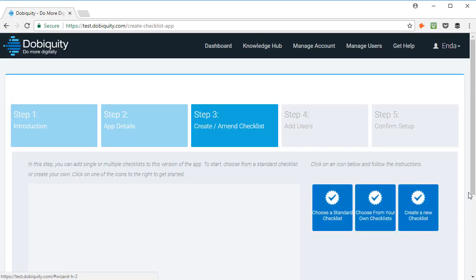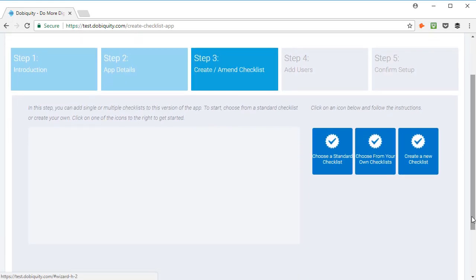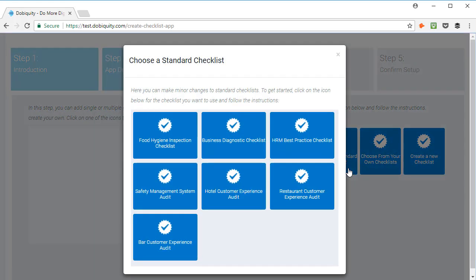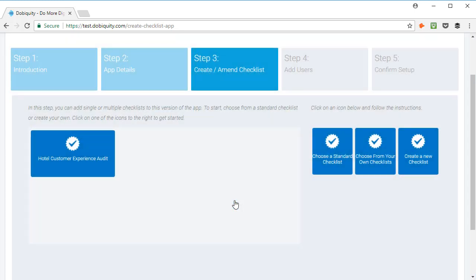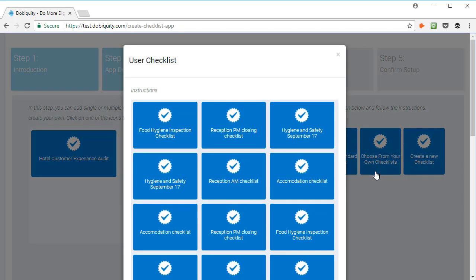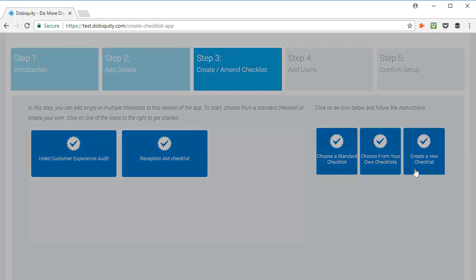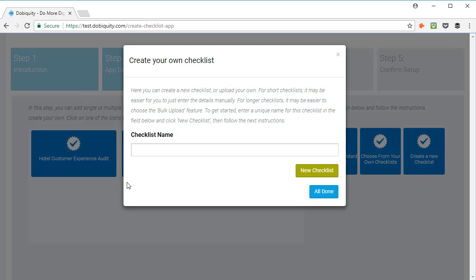From here, you can add single or multiple checklists to this version of the app. To get started, choose from one of our standard checklists designed by a professional from your industry. You can choose from your own checklist or you can create one. Give it a name and click New Checklist.